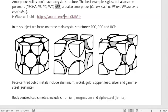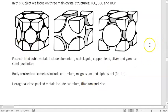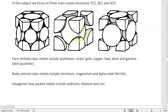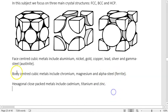What kinds of crystals are there? Three different types: FCC (face-centered cubic), BCC (body-centered cubic), and HCP (hexagonal close-packed). HCP looks hexagonal. BCC has one atom in the body. FCC has one atom in each face. Face-centered cubics include aluminum, nickel, gold, copper, lead, and gamma steel. Body-centered cubics include chrome, magnesium, and alpha steel (ferrite). Hexagonal close-packed metals include cadmium, titanium, and zinc.